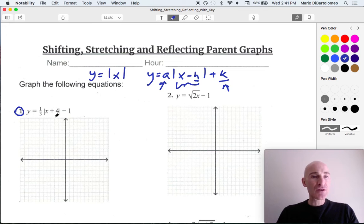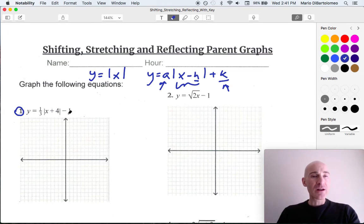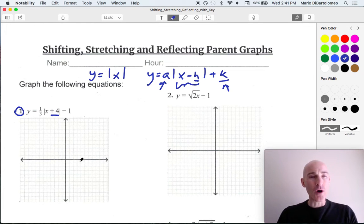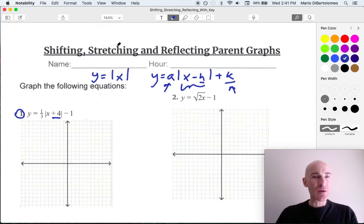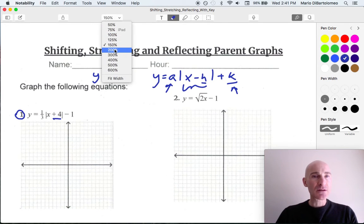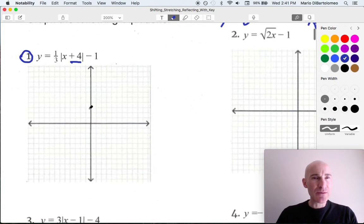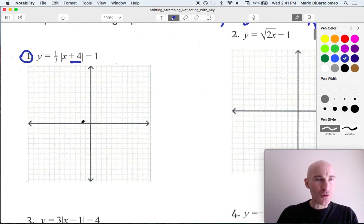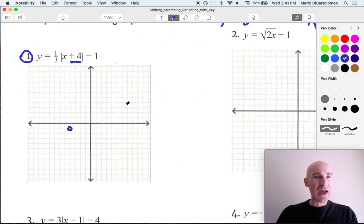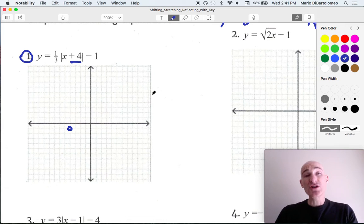So going back to number 1, you can see that this graph is being shifted left 4 and down 1, because the plus 4 has the opposite effect — left 4. So we're going to zoom in a little bit. We're shifting left 4 and down 1. We're going to think of that point as our shifted origin, like our new starting point.